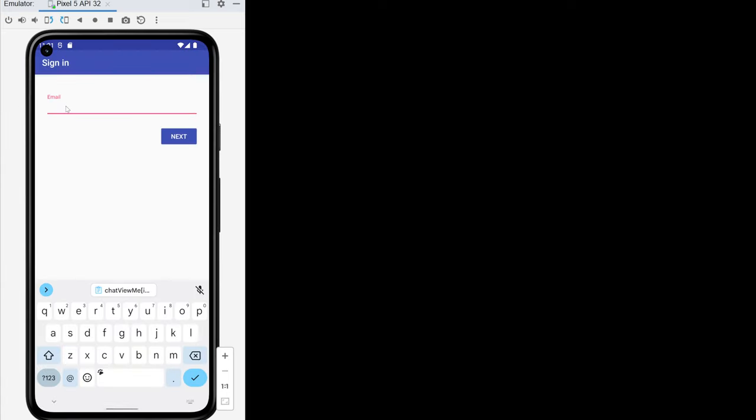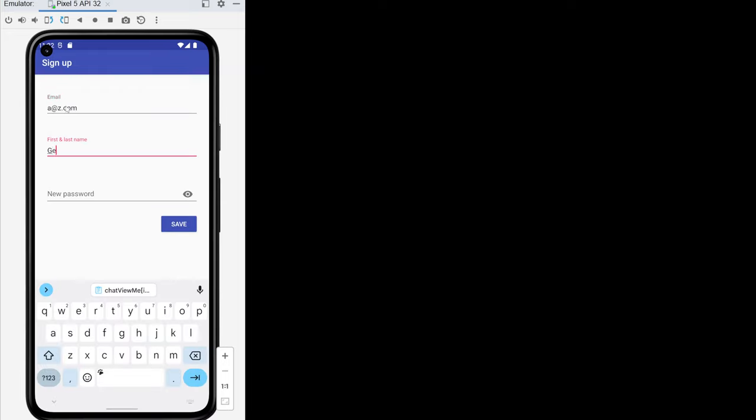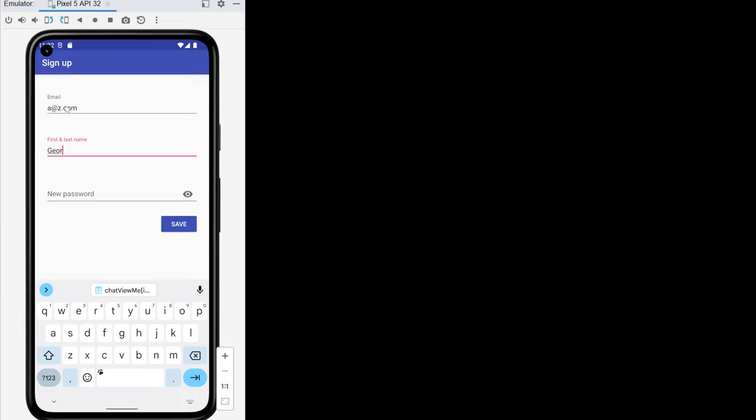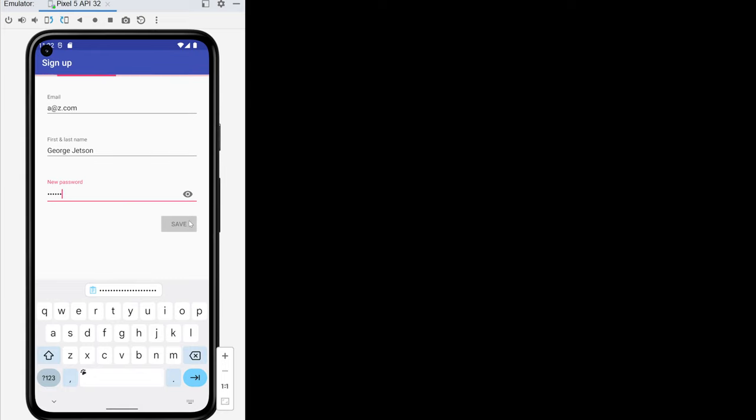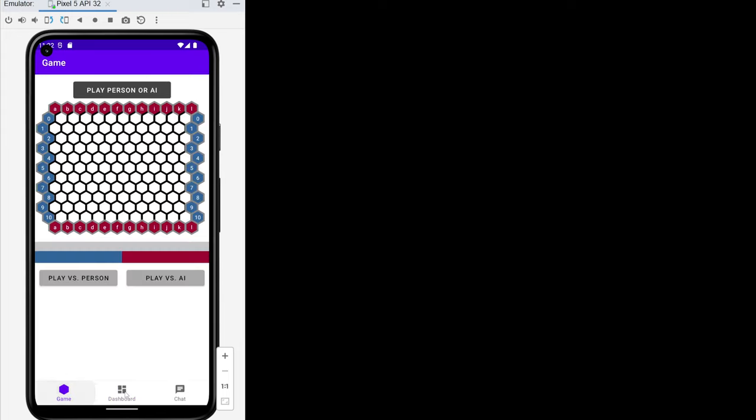We sign out, we're taken all the way back to the sign-in page and we can sign in as a new user. We see some previous games which we shouldn't see, but we have a list of who we are and we have some controls over what the game area looks like.